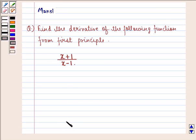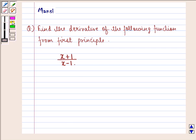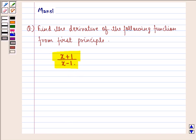Hello and welcome to the session. My name is Mansi and I am going to help you with the following question. The question says: find the derivative of the following function from first principle, and that is x plus 1 divided by x minus 1. So let us start with the solution to this question.